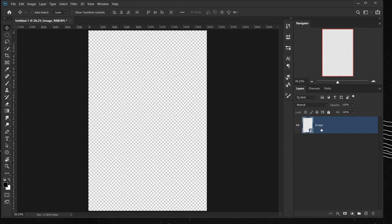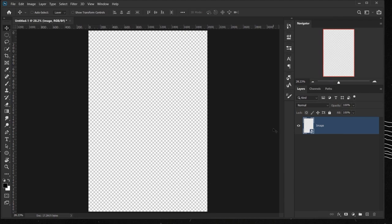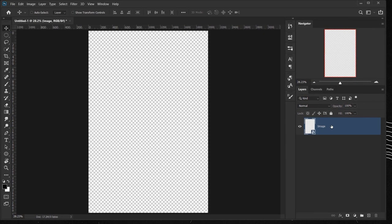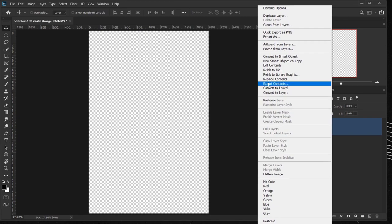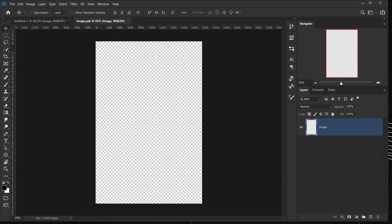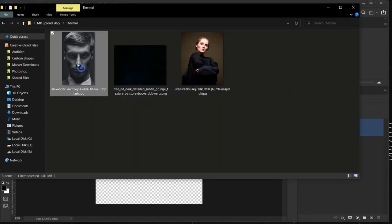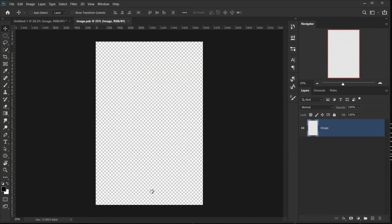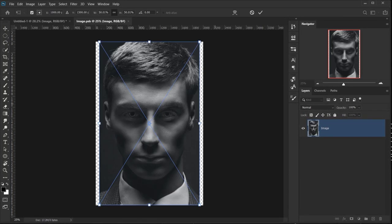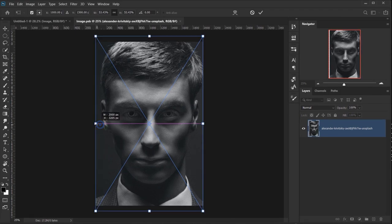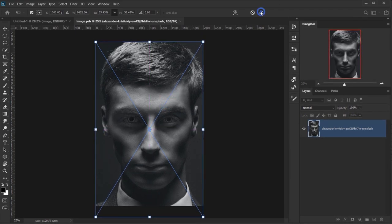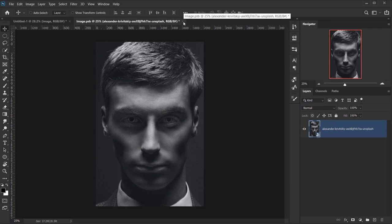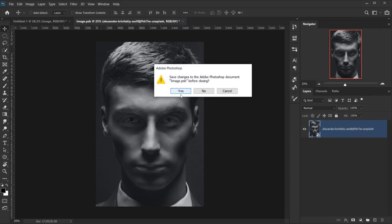I always use smart objects when I can to reuse them. After that, I'll right-click on the smart object and choose Edit Content. Then I'll open the image I'll be using, drag it in, and resize it to fit, then click the checkmark.